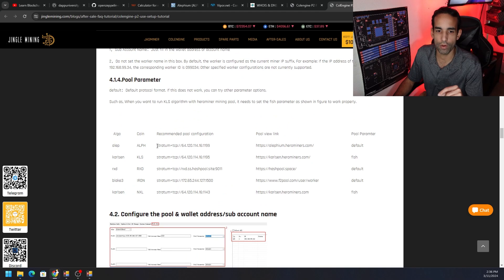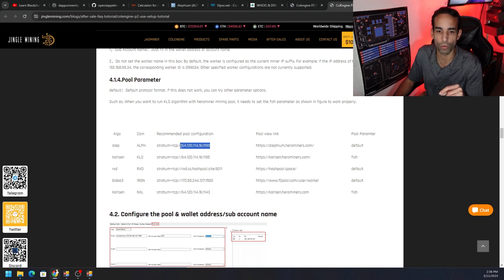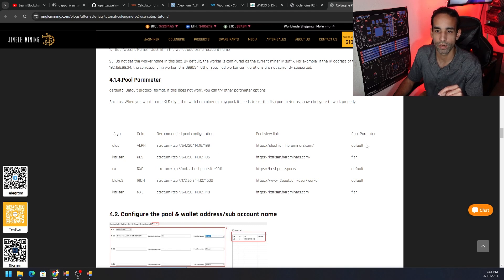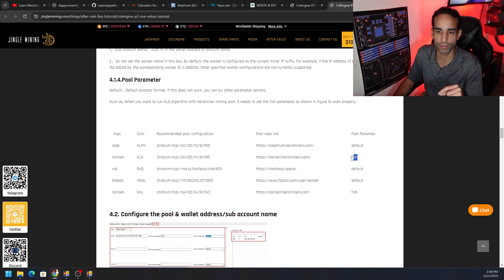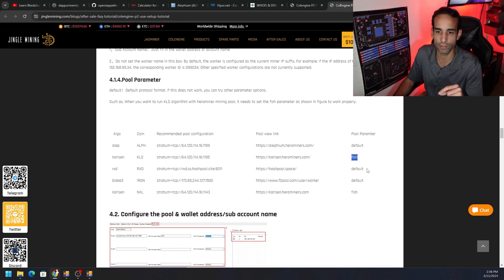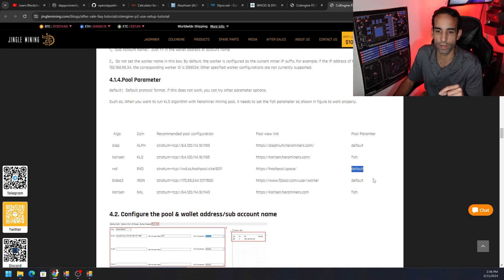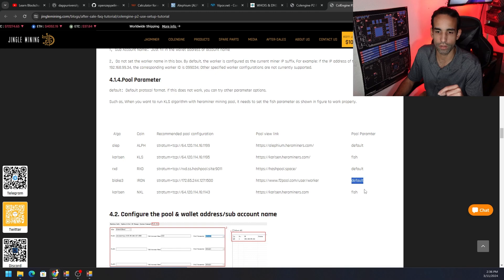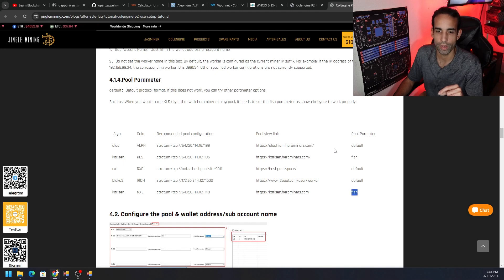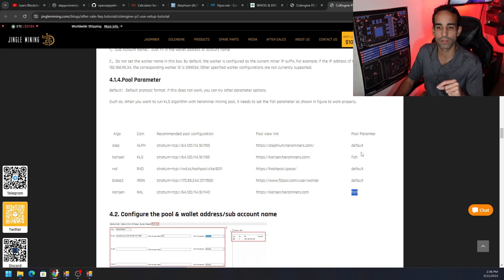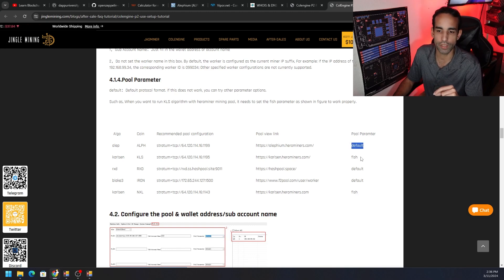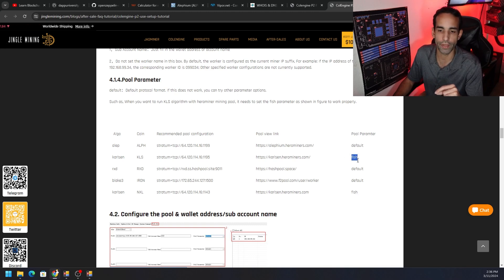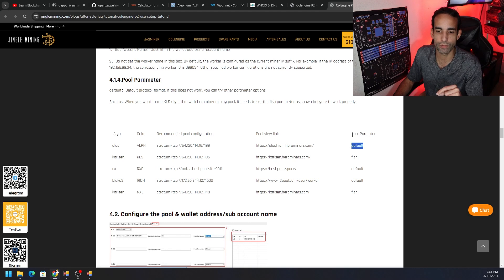For Alephium on Hero Miners, you can see it either has alephium.herominers.com or the IP address plus the port number. It's using a pool parameter of default. But then on Karlsen and Hero Miners it's using fish. And then for Radiant on hashpool.space it's using default, as well as for Ironfish on F2Pool it's using default. But then for Karlsen on Hero Miners is using fish. So you gotta choose whichever one fits.